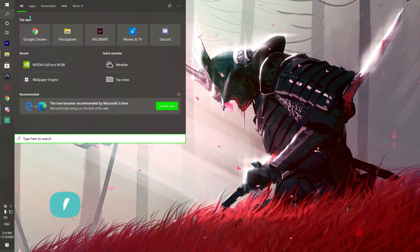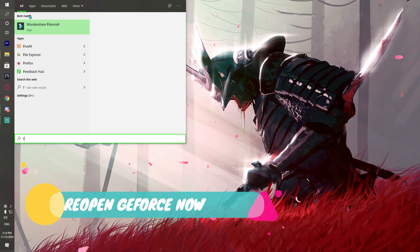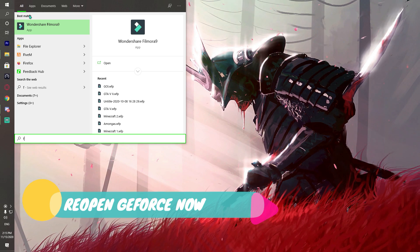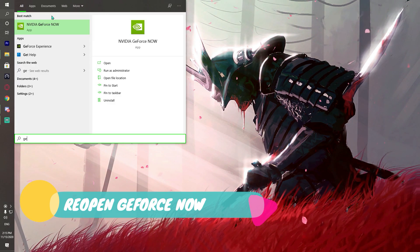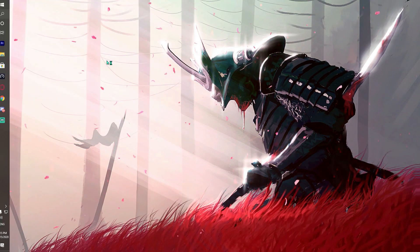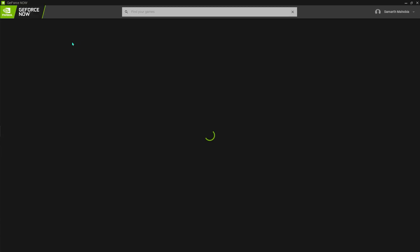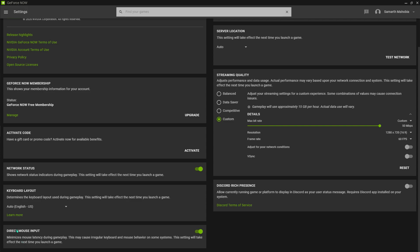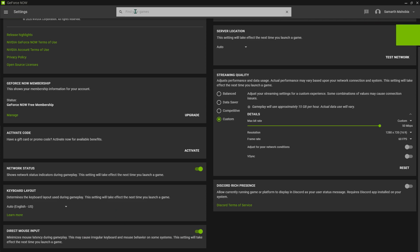Now once done with that, what you have to do is go and search for GeForce Now back again and open that application. Go to your settings right away and down there you can see an option called Direct Mouse Input. Make sure that you have turned this on, and what it does is it basically reduces the mouse latency that you face while playing.